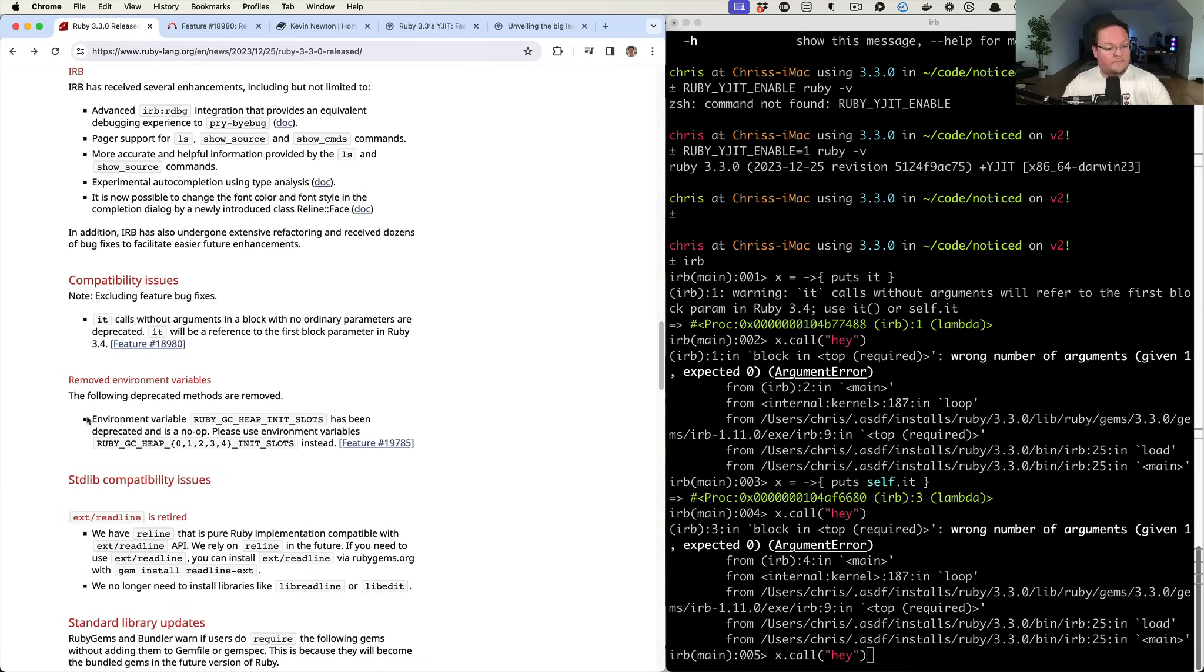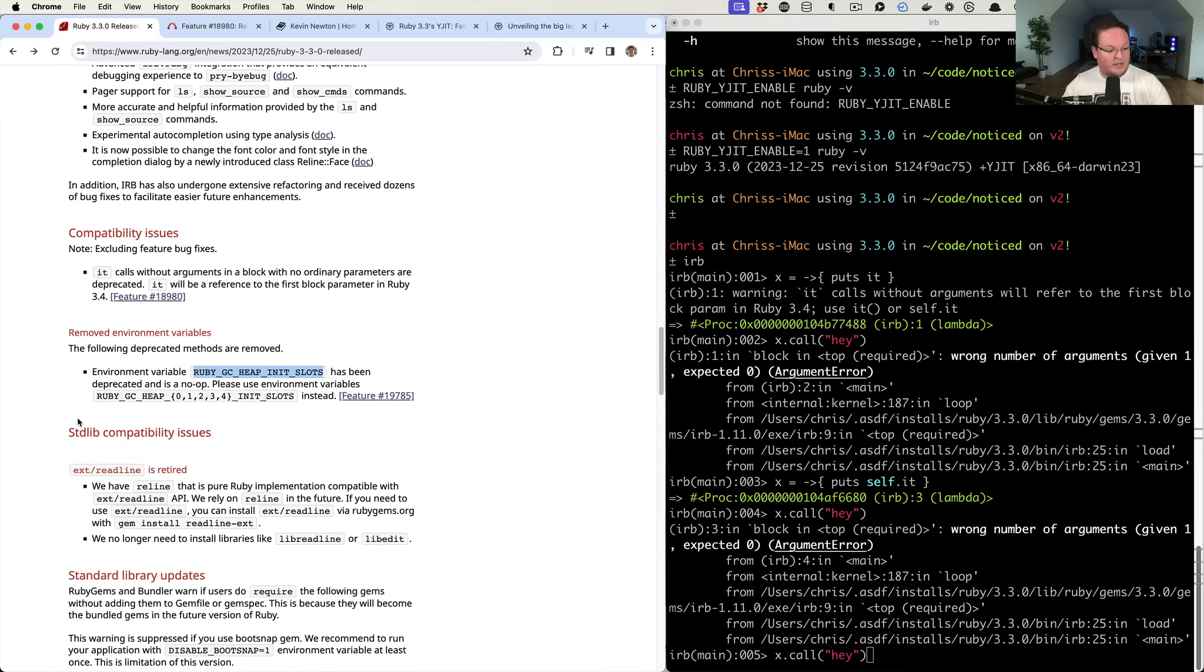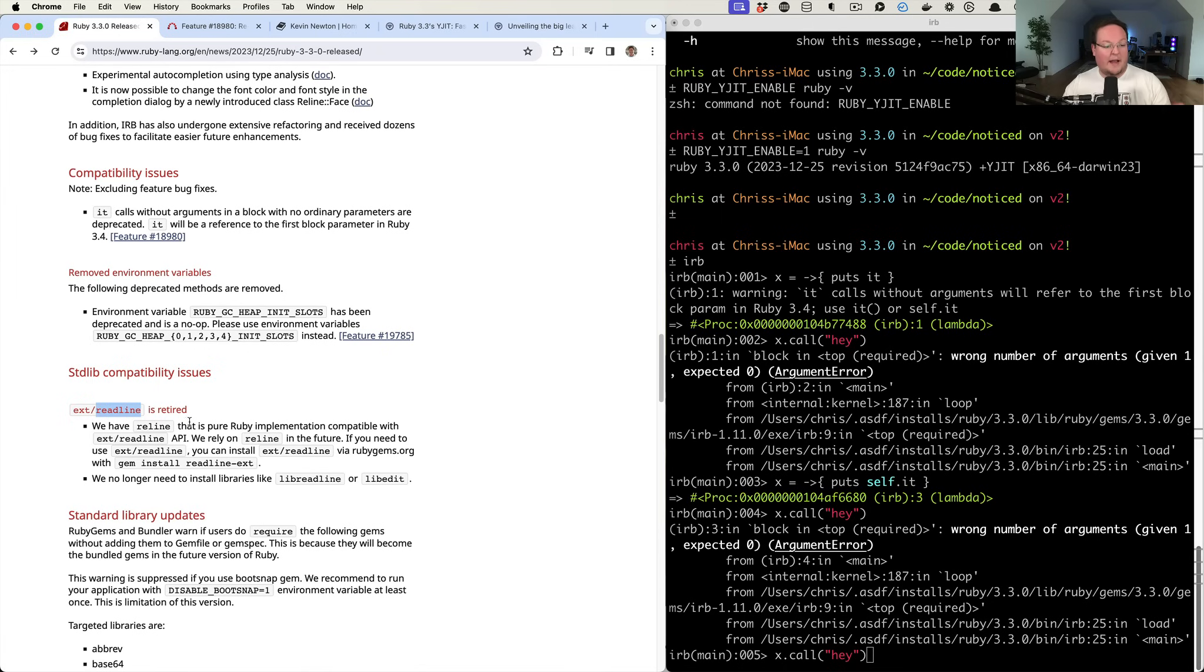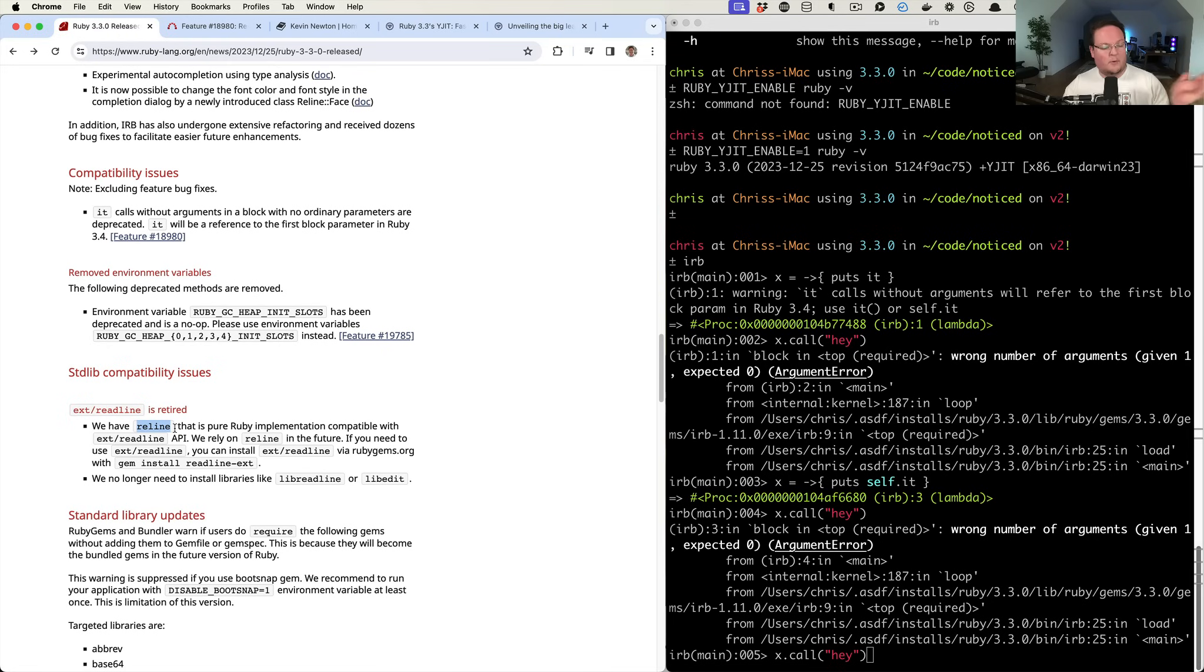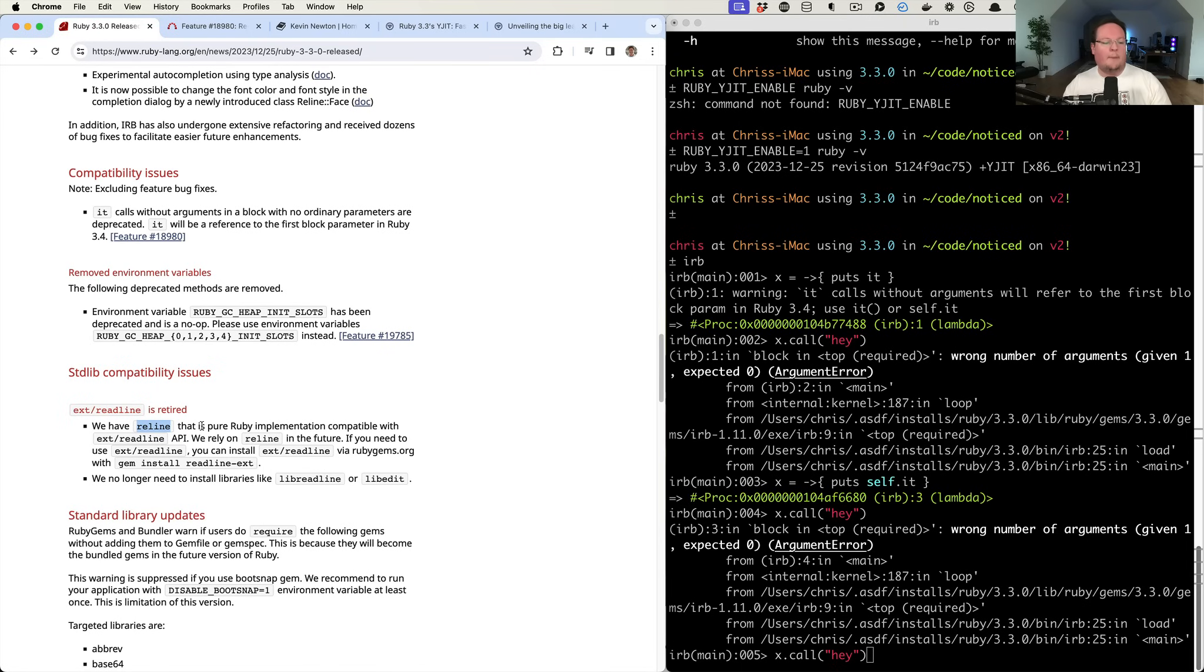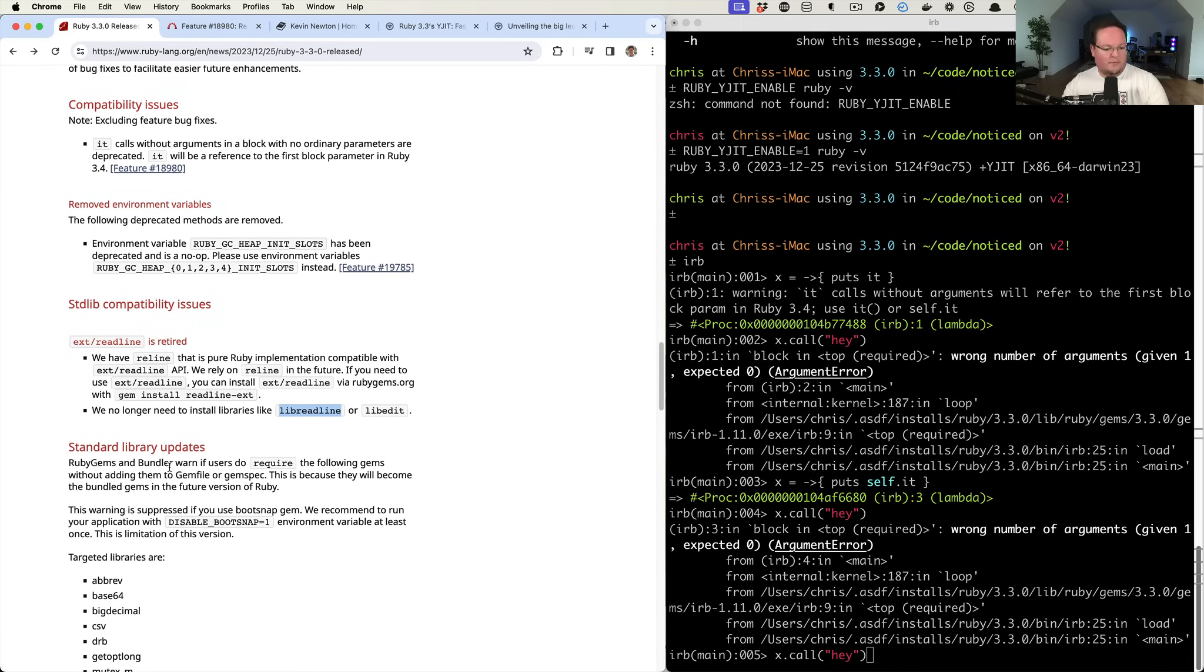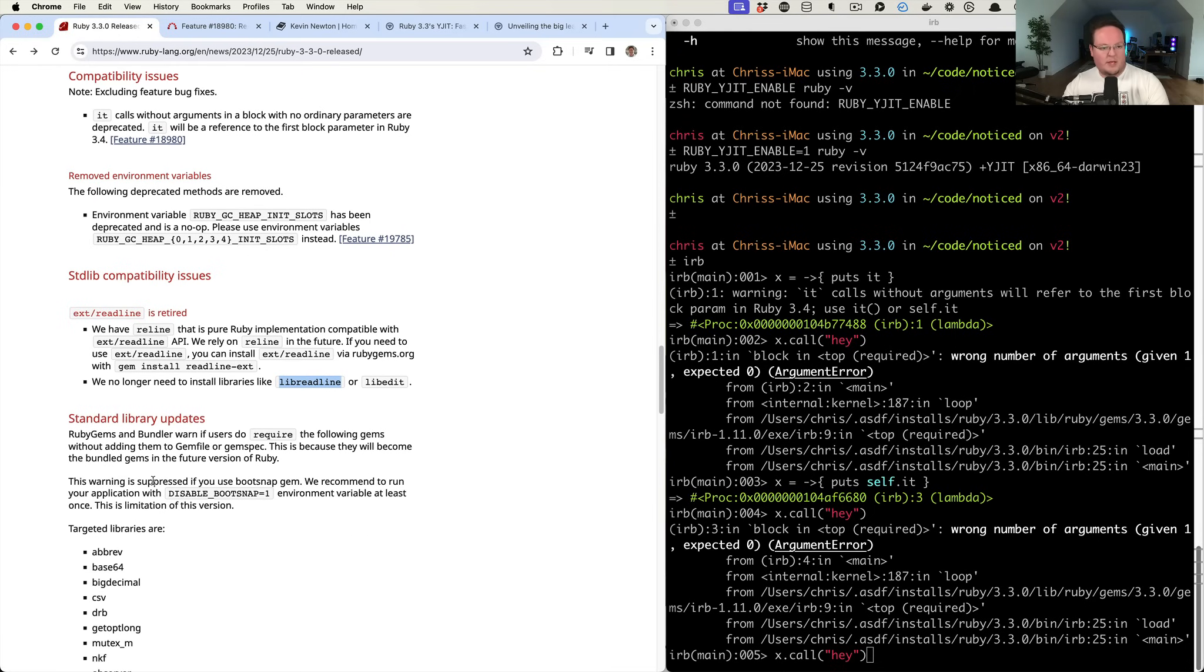One environment variable has been removed, no big deal. And then the extension readline, which we used to have to compile the readline extension with C extensions now is going to be using reline in Ruby and it's officially retired. Now it's been built, reline's been in there since a previous Ruby version, maybe 3.0 or something. And it used to be that we had to, if you're on Linux or whatever, you had to install library line so that Ruby could even be compiled. That is no longer required for Ruby 3.3.